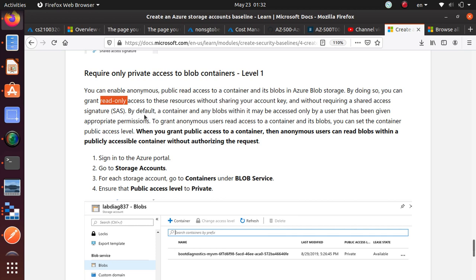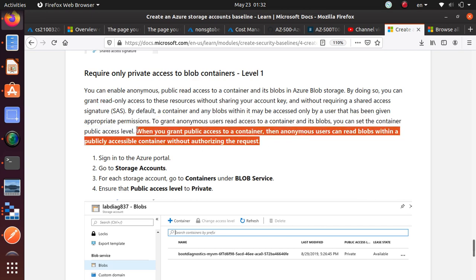By default, though, a container and any blobs within it can be only accessed by a user who has the right kind of privileges and permissions. Now, just remember this is written in bold: when if we decide to grant public access to a container, the anonymous user can read blobs within a publicly accessible container without going through any authorization.